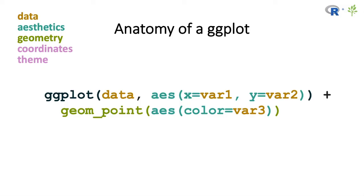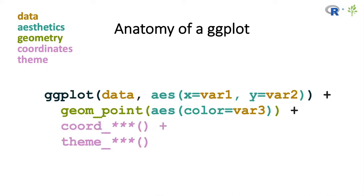So in the original example, we had variable one goes to the x-axis, variable two goes to the y-axis, and then within geom_point, variable three goes to the color of the points.